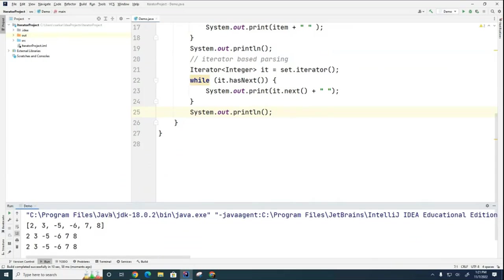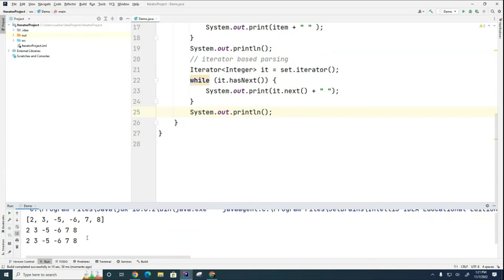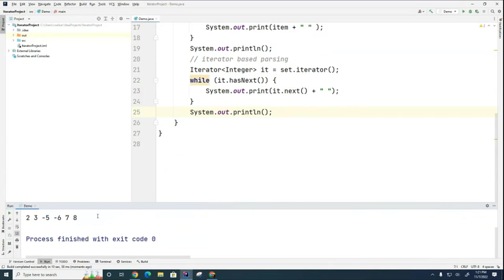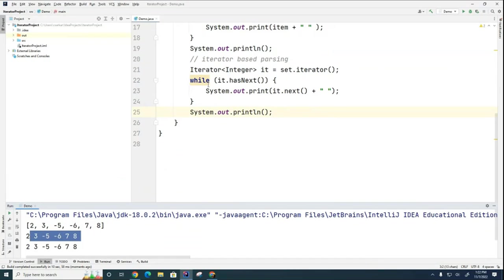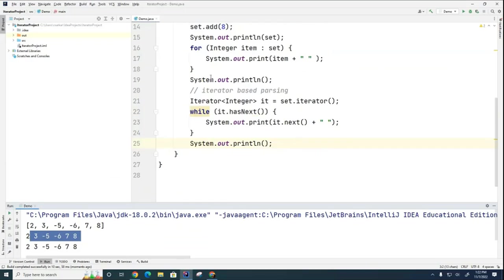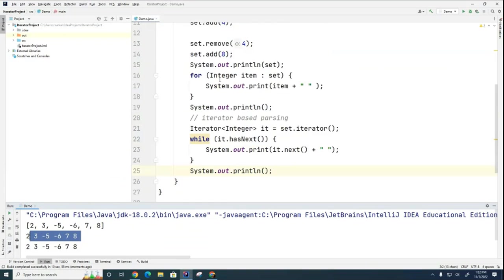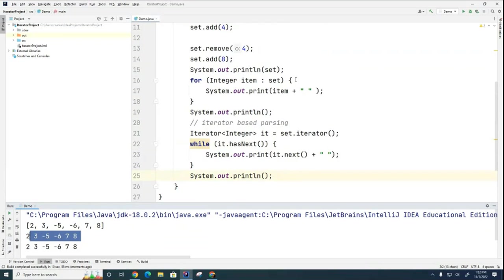All right, so here I am basically iterating through using an iterator. So you can see that works just as well as the for each loop.